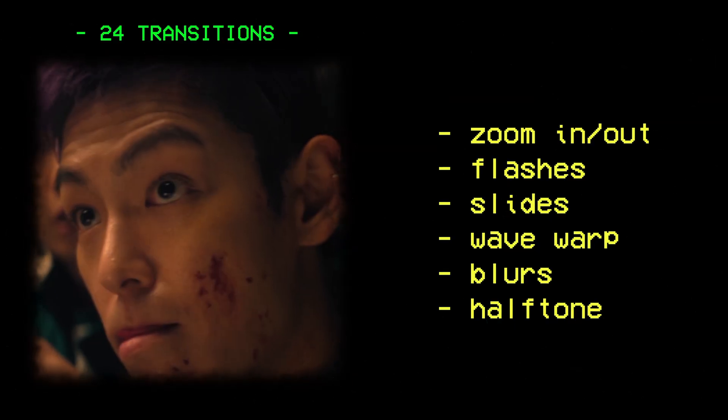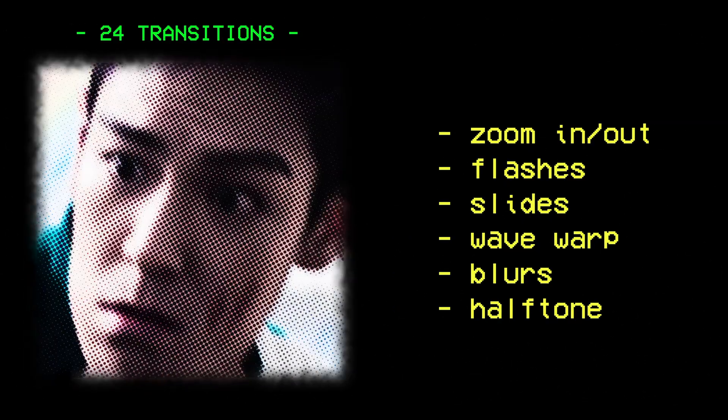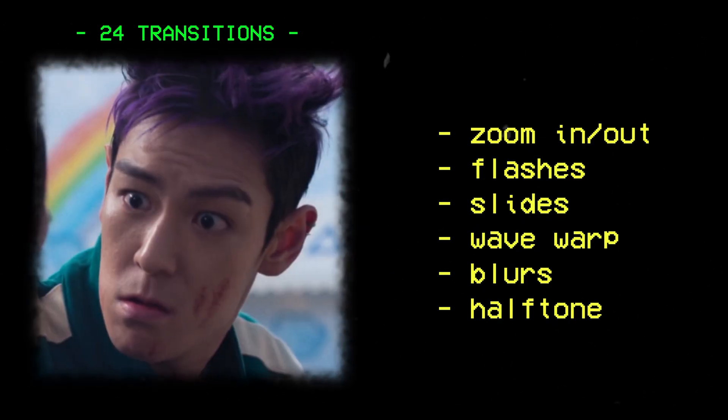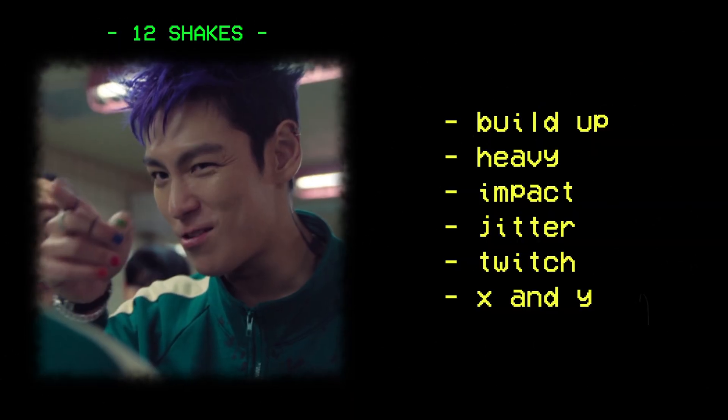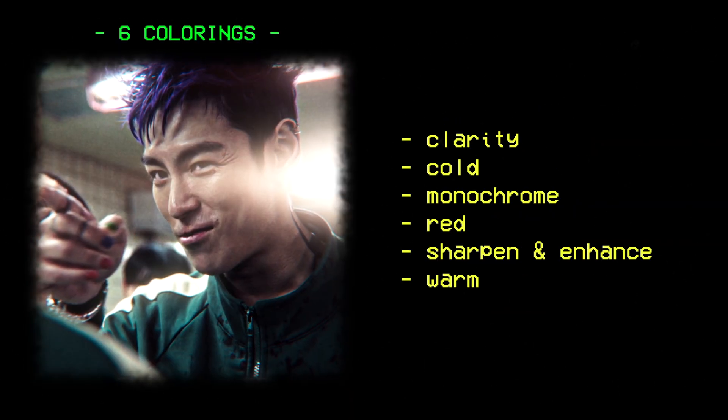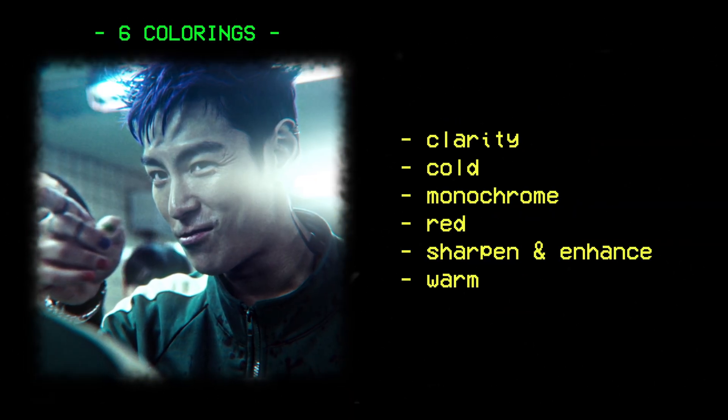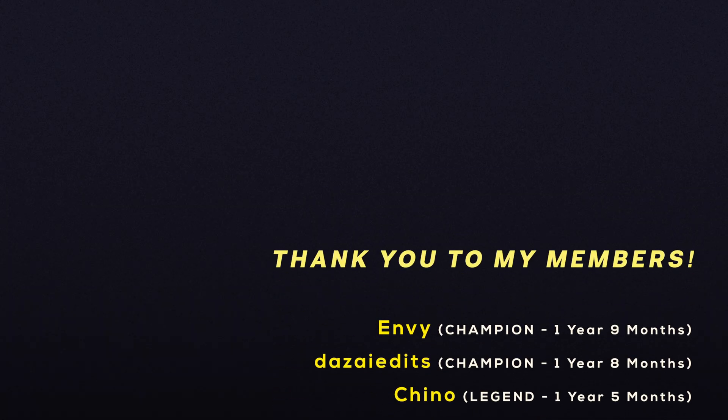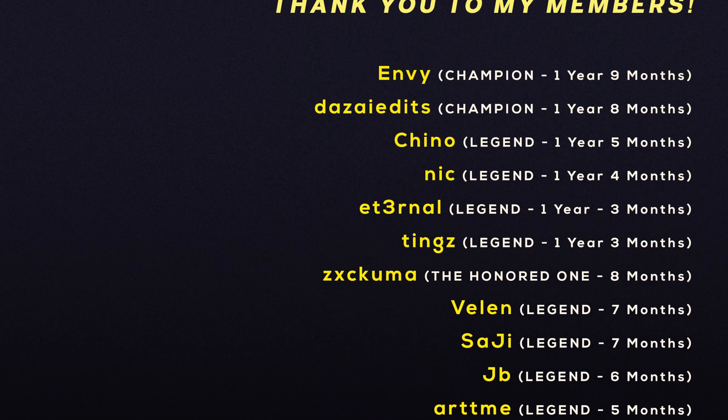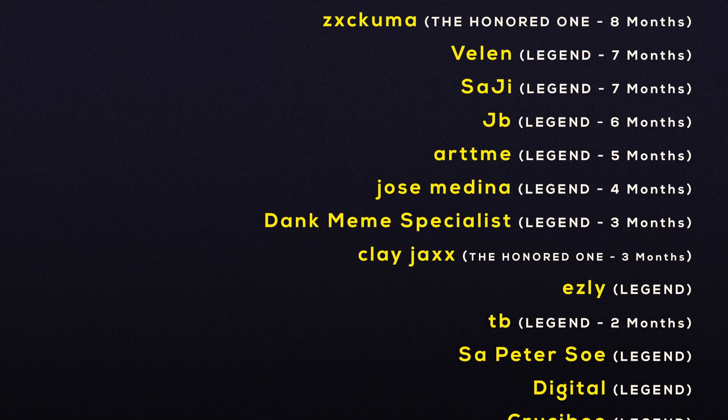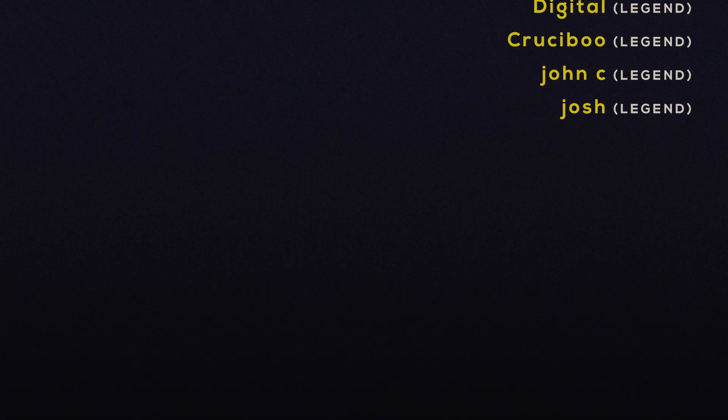If you would like to grab 50 presets, including this one, then make sure to check out my premium presets pack in the description below. There are shakes, there are transitions, colorings, and much more. If you're interested, then check out this video here. Otherwise, thank you very much for watching and I'll see you next time. Peace.